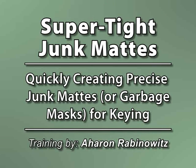Hey, this is Arwin Rabinowitz for CreativeCow.net. Even with the use of an excellent chroma keying plug-in like Keylight, it's very rare that you'll have a perfect key on your first try out.